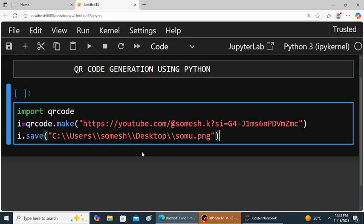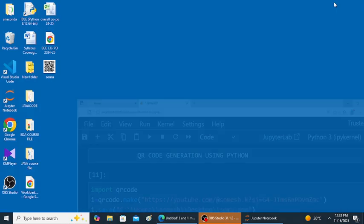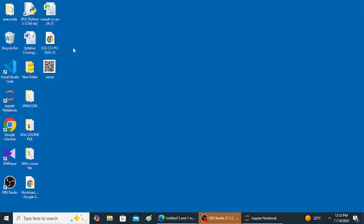Save the program and run the program. Just observe the output on desktop. You'll get QR code with name somo. So this is the output.